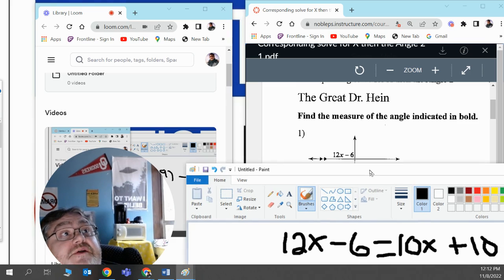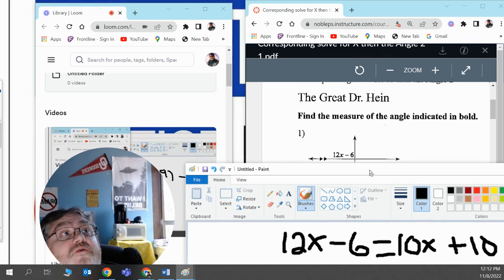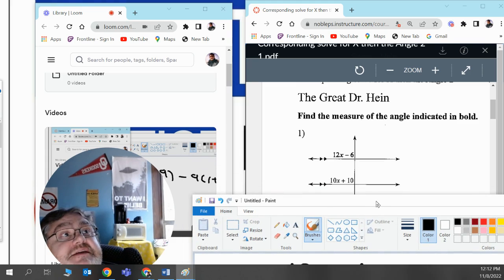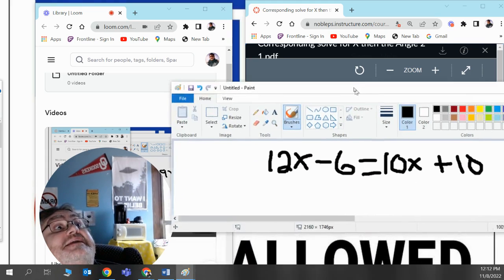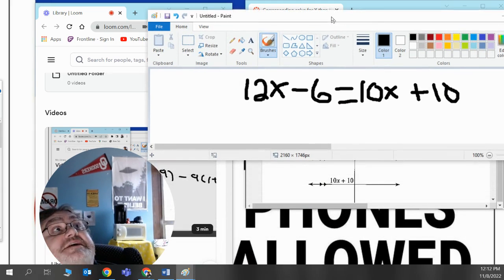Now, one angle is 12x minus 6, and the other one is 10x plus 10.